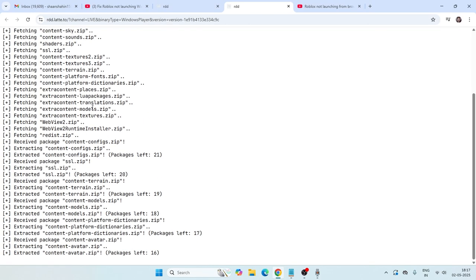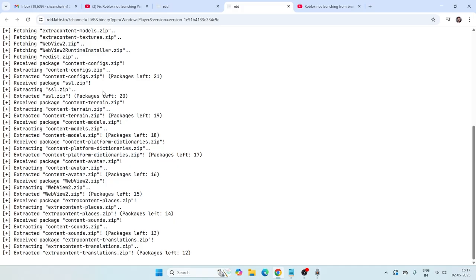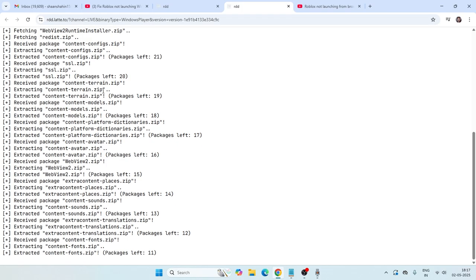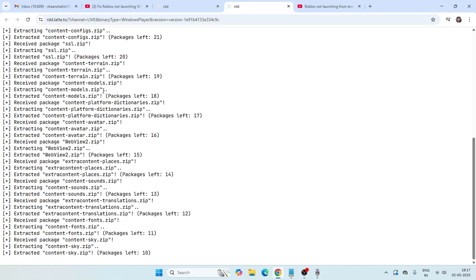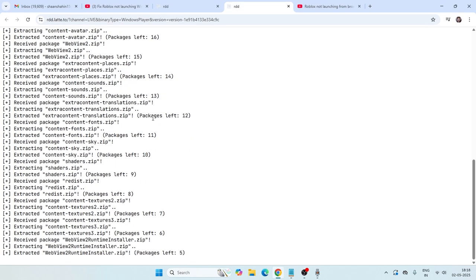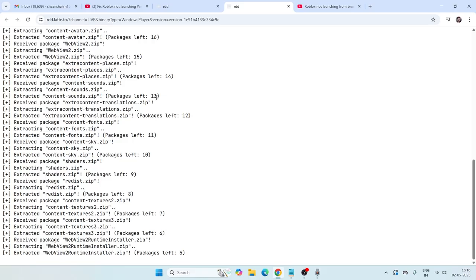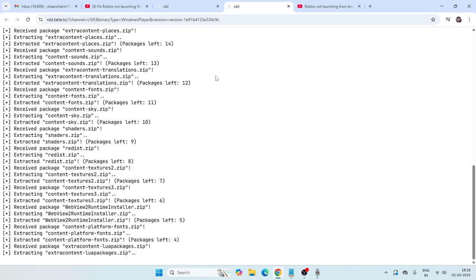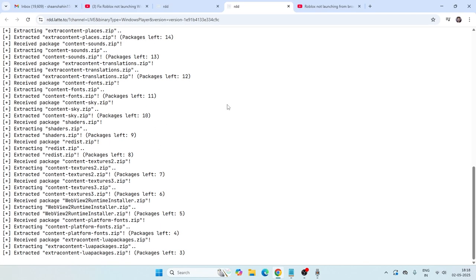Once you paste the version number, go ahead and click download. It's going to take a little bit of time because it needs to extract and download all the packages. Once it's successfully downloaded and extracted, save the downloaded Roblox file to your desktop and then extract it. Afterwards you can try launching it. The extraction is going to take a little bit of time, so just wait.